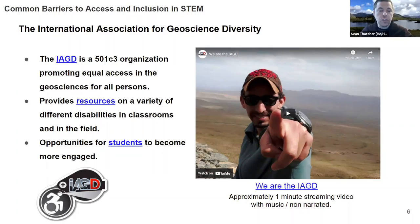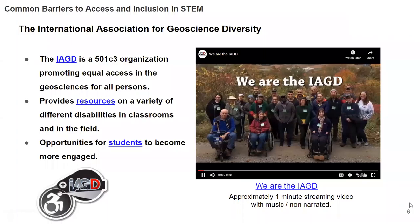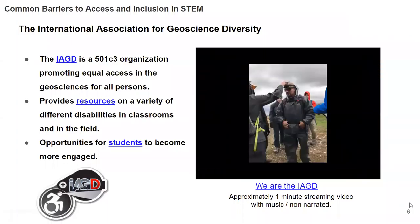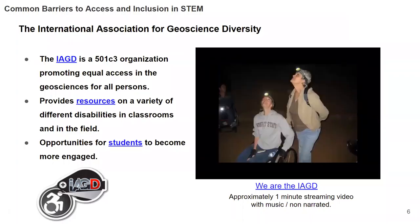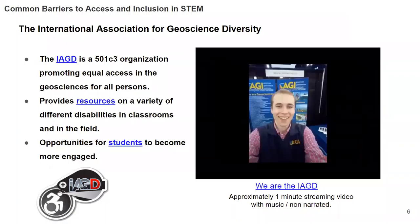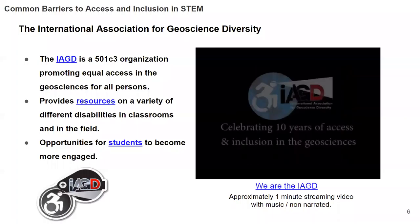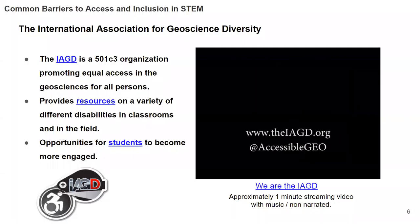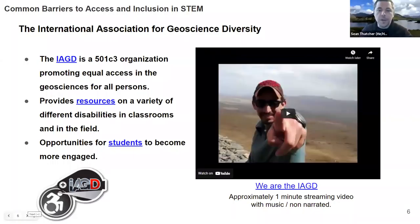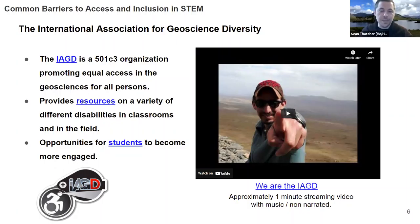We have a short video showing faces of IAGD community members and scenic areas where we've done accessible field trips — it's about 23 seconds long and non-narrated. We've done great accessible field trips to places like Mount St. Helens, the Petrified Forest, and other locations. If you're interested in those kinds of activities and opportunities, we'd love to talk about them at length.